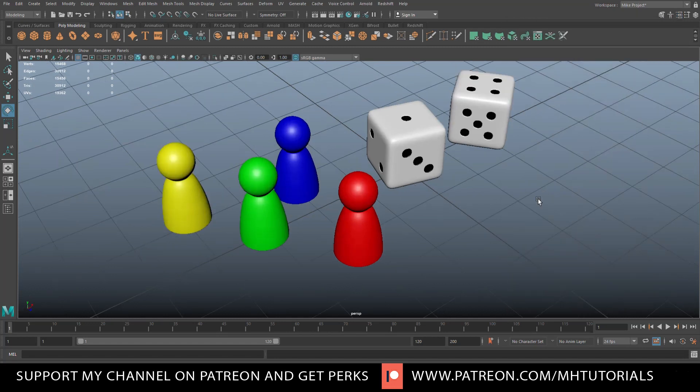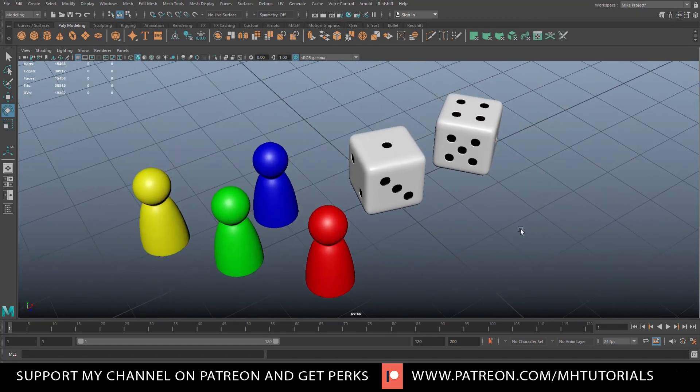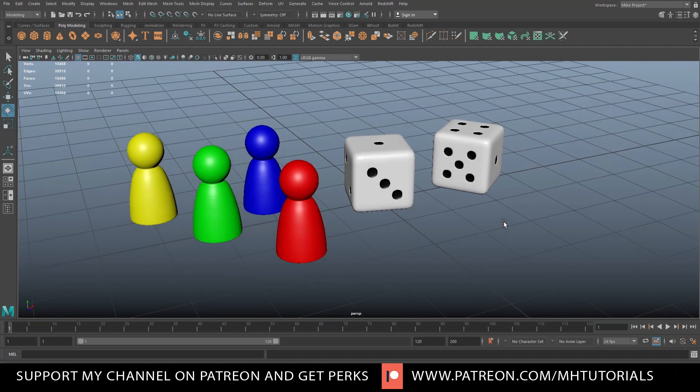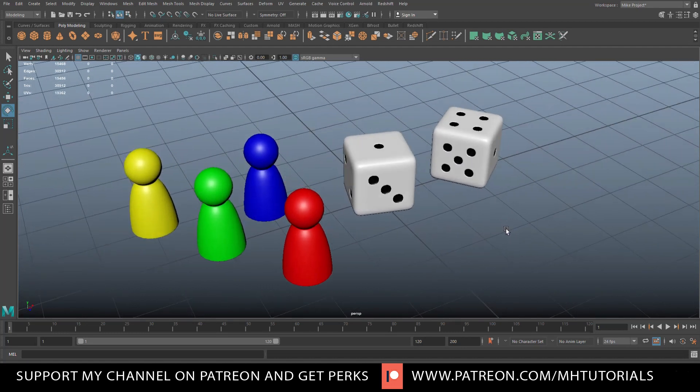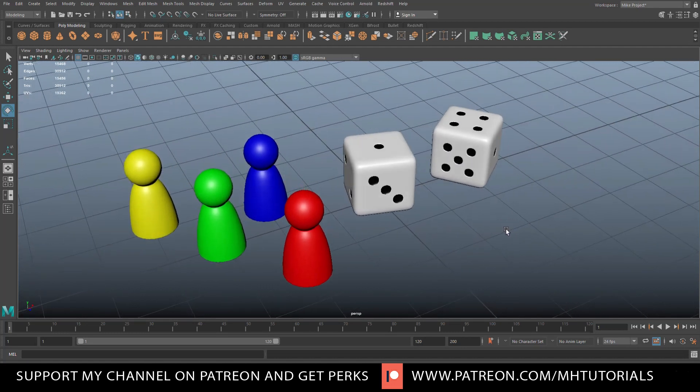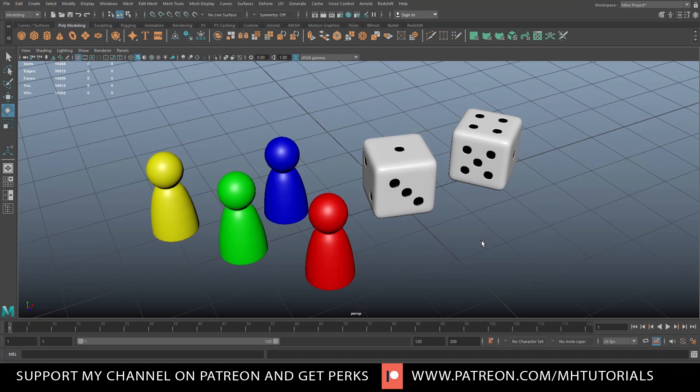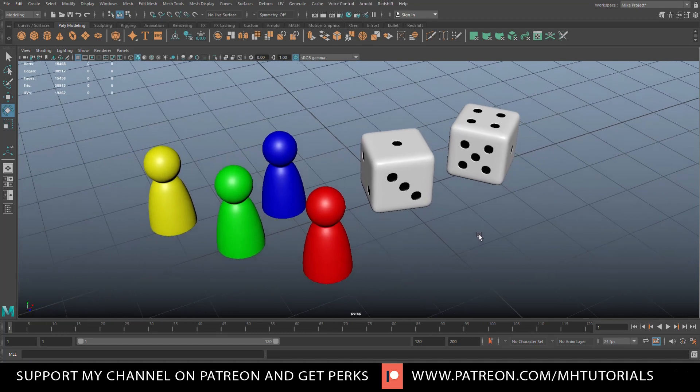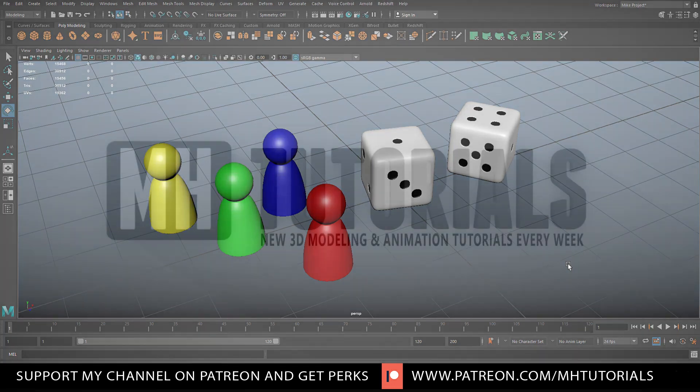And now you have a set of pawn pegs and dice and that's all there's to it. Hopefully you enjoyed the video. Let me know in the comments if you did. If you haven't subscribed just yet and you don't want to miss out on future videos, please hit that sub button. Thank you guys so much for watching. See you guys next time, bye.